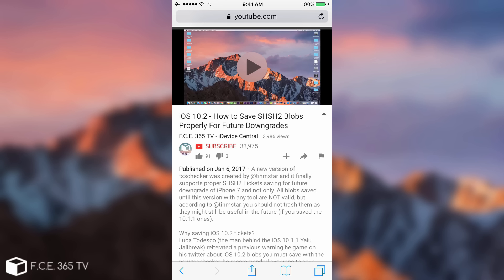So keep in mind do not update to 10.2.1 if you are already on iOS 10.1.1. This iOS 10.2 jailbreak should only be taken into consideration if you are on iOS 10.2 already because you didn't downgrade or for any other reason, but do not update if you're on 10.1.1.